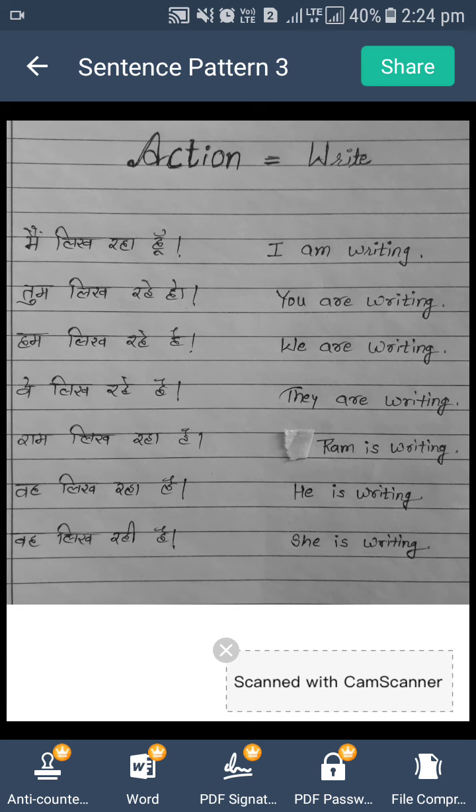So, agar humhe kisi person ka name clear diya ho, jaise Ram, toh Ram use karein. Aur agar humhe kisi ka name nahin pata hai, sirf hum pronoun ka use karke sentence banate hain, toh he or she use karte hain.